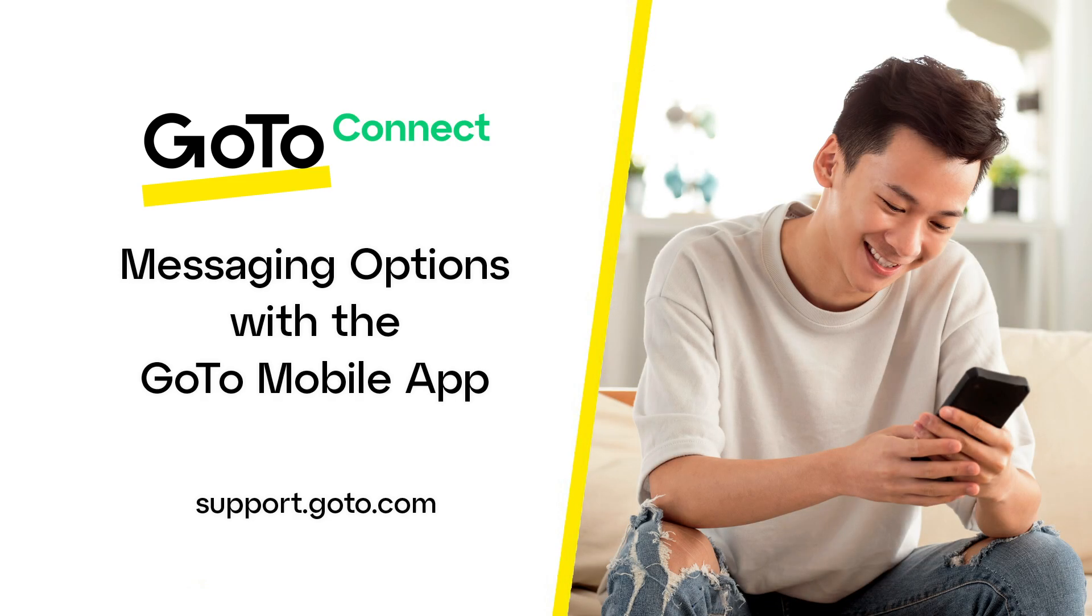Jet here to discuss messaging options with the GoTo Mobile app. You can text, chat, and send messages to channels from your smartphone app.